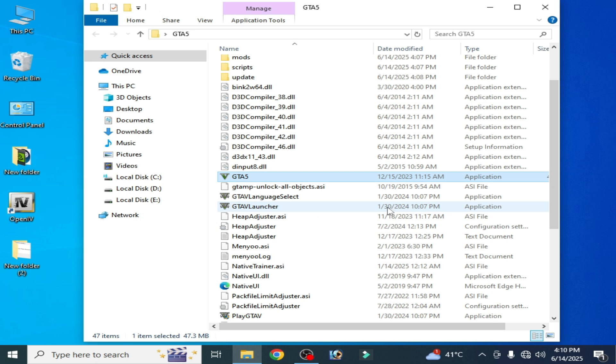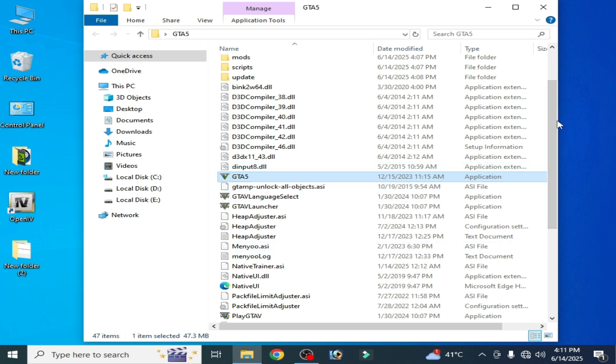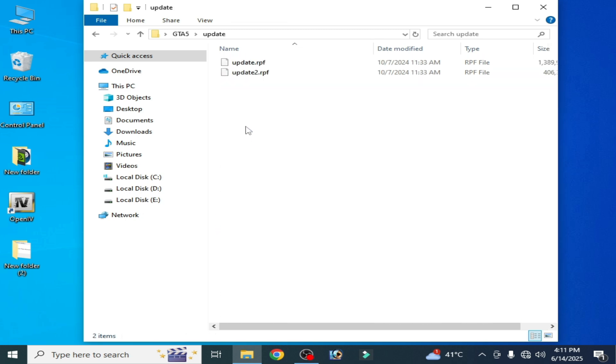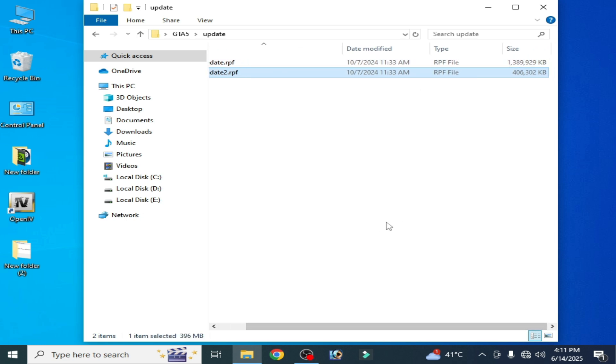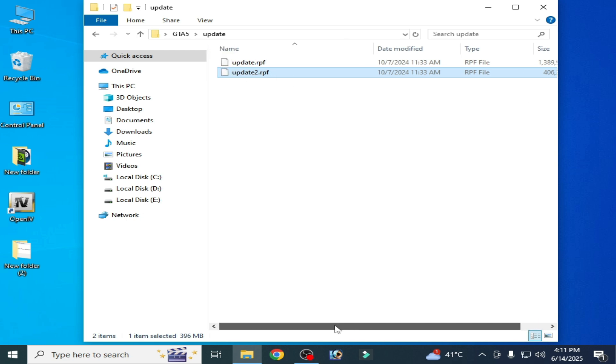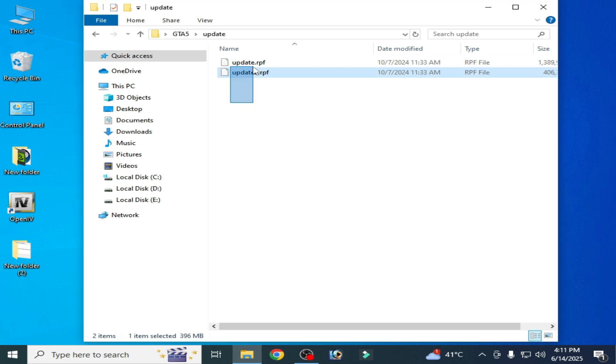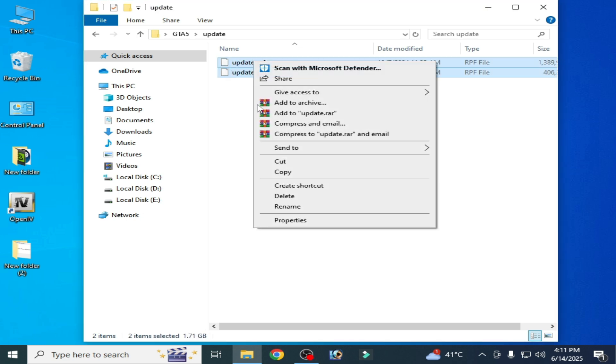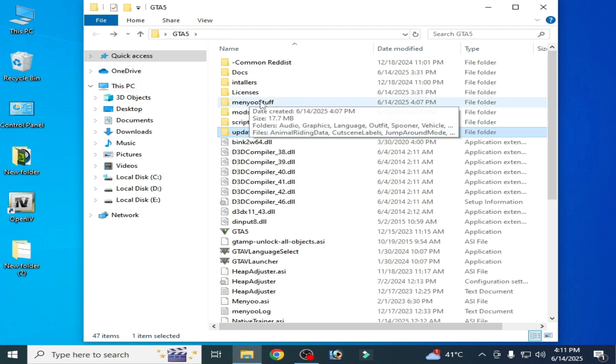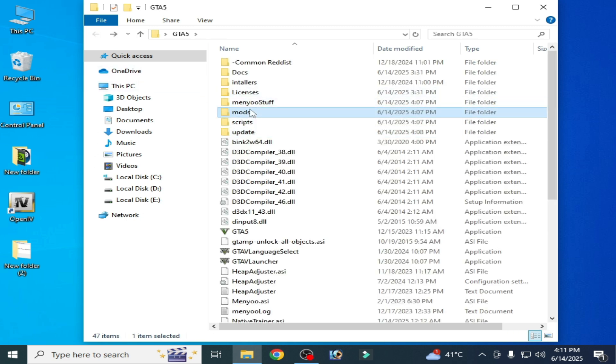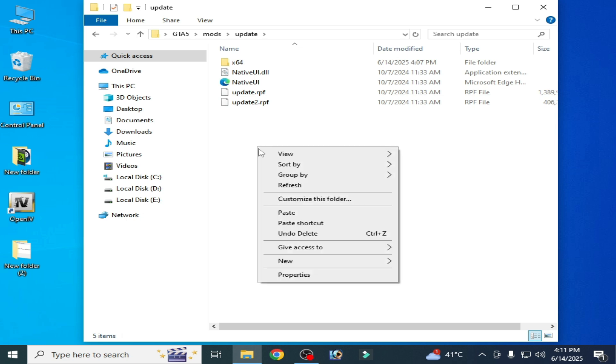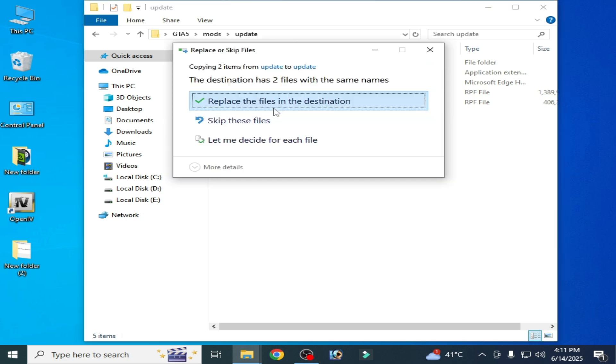This is solution number one. Go to your update folder here, and you need this file, so this is your game version update file update 2. You need these two files. Copy this one, go back and go to mods folder, open it and go to update folder and paste here. Right click and paste, replace the file in the destination.